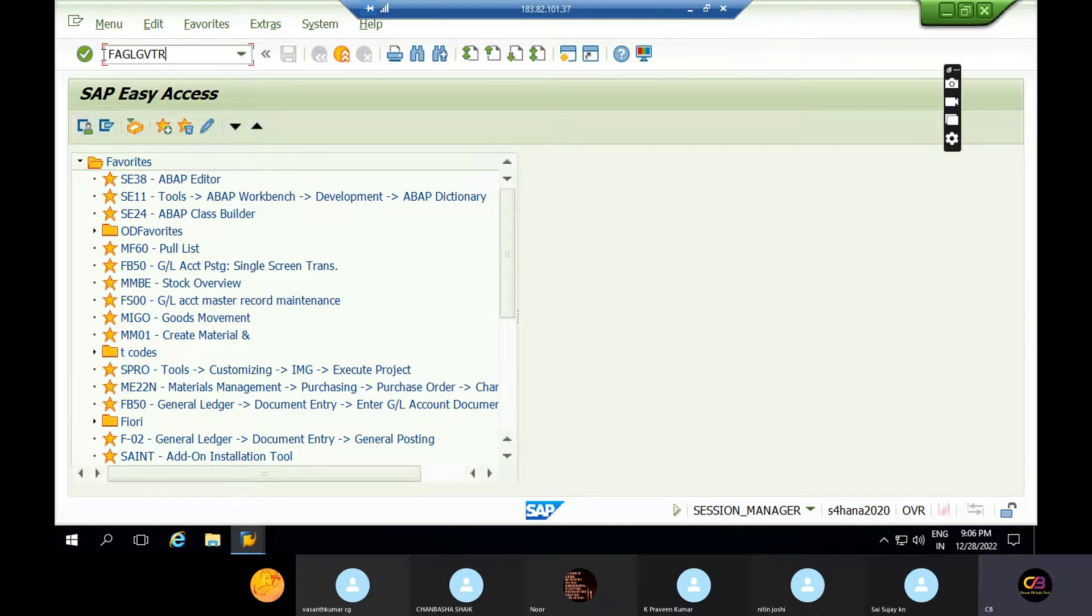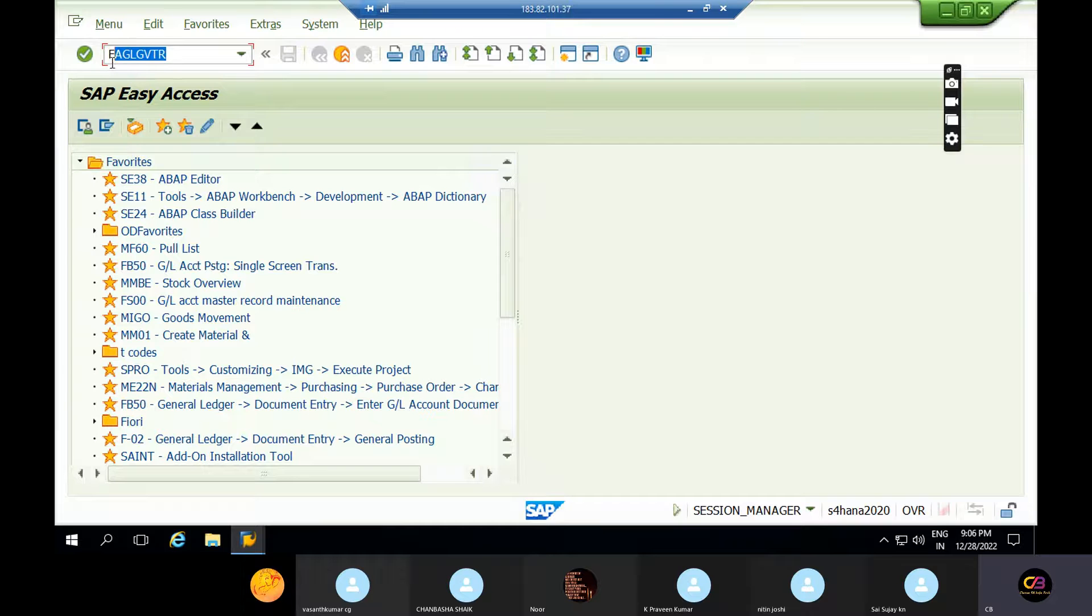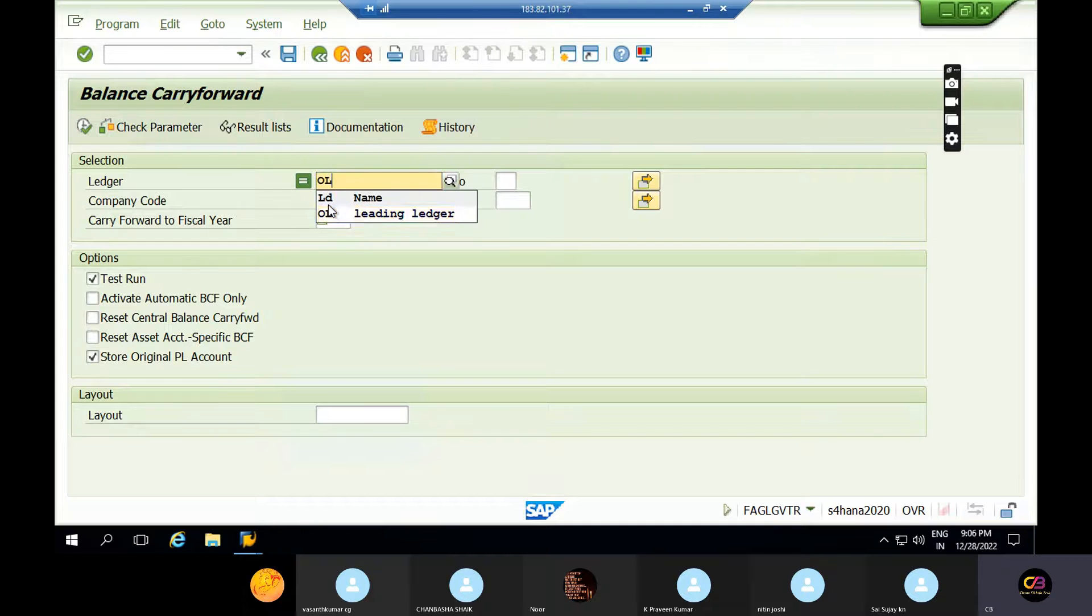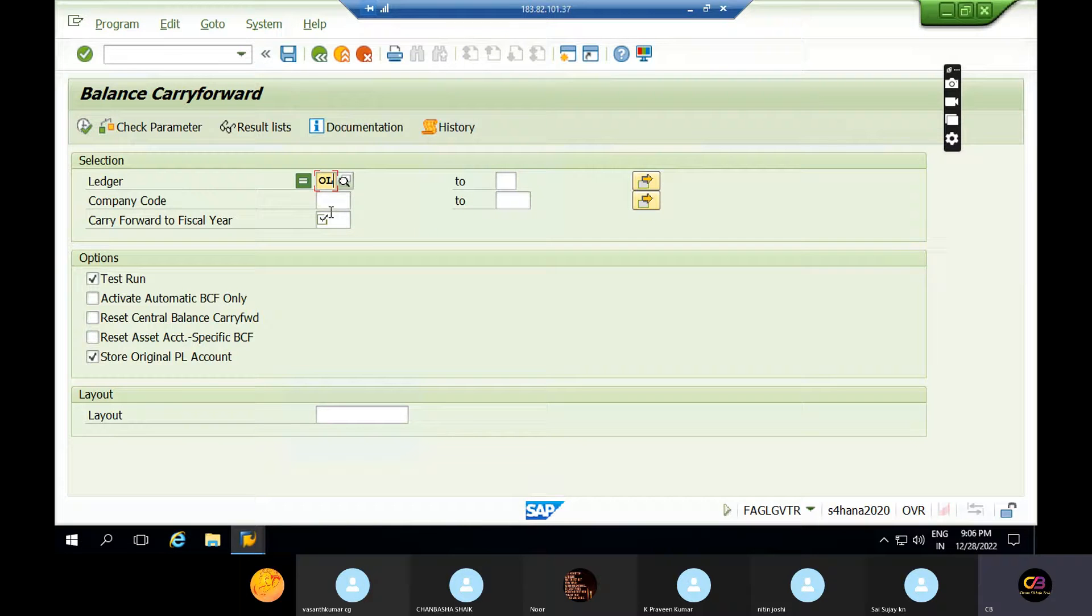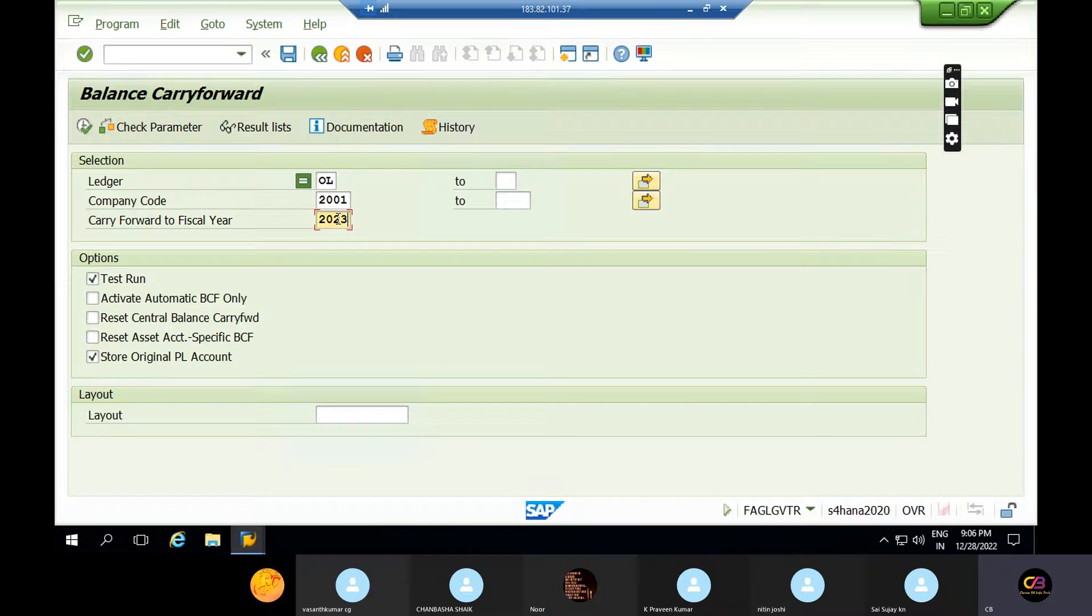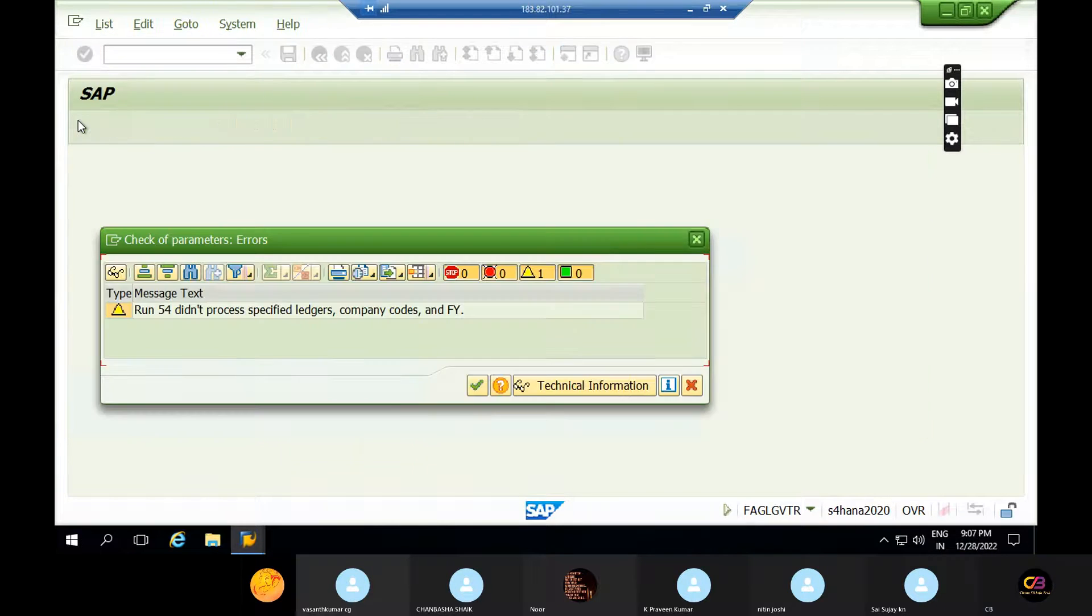The code you can use for balance carry forward to even assets, this is also a year-ending activity. FAGL_GVTR - if you want to forward the leading ledger, you can give the leading ledger. So carry forward from 2000 to 2023, just execute this.